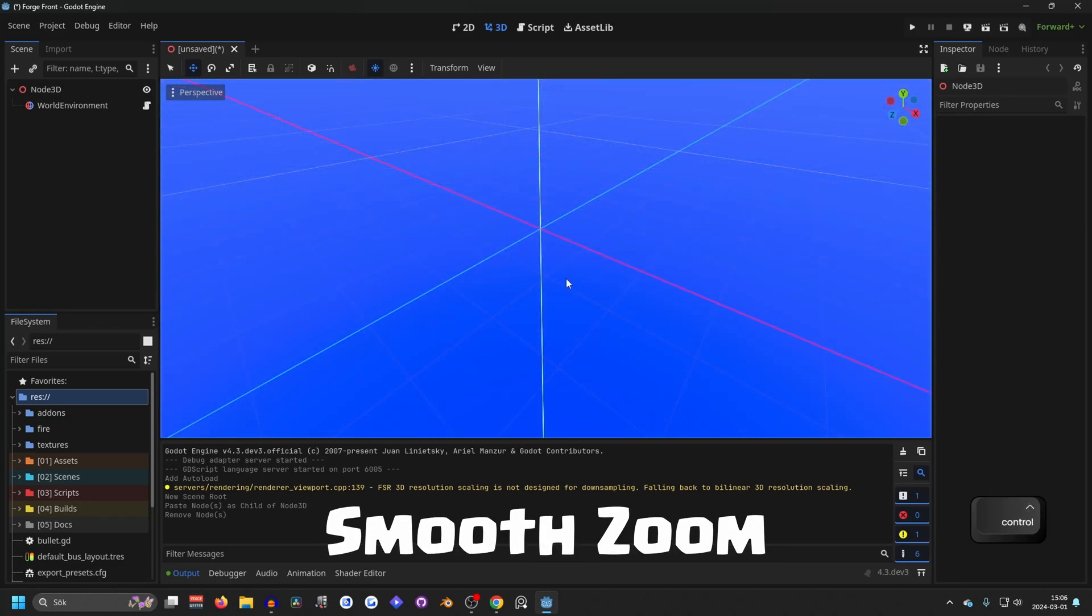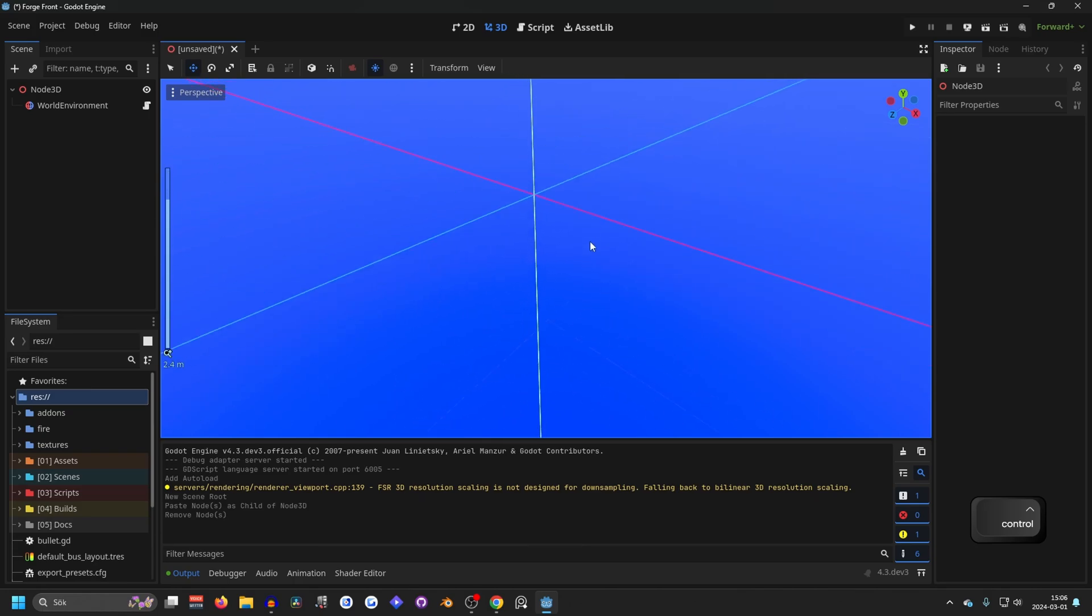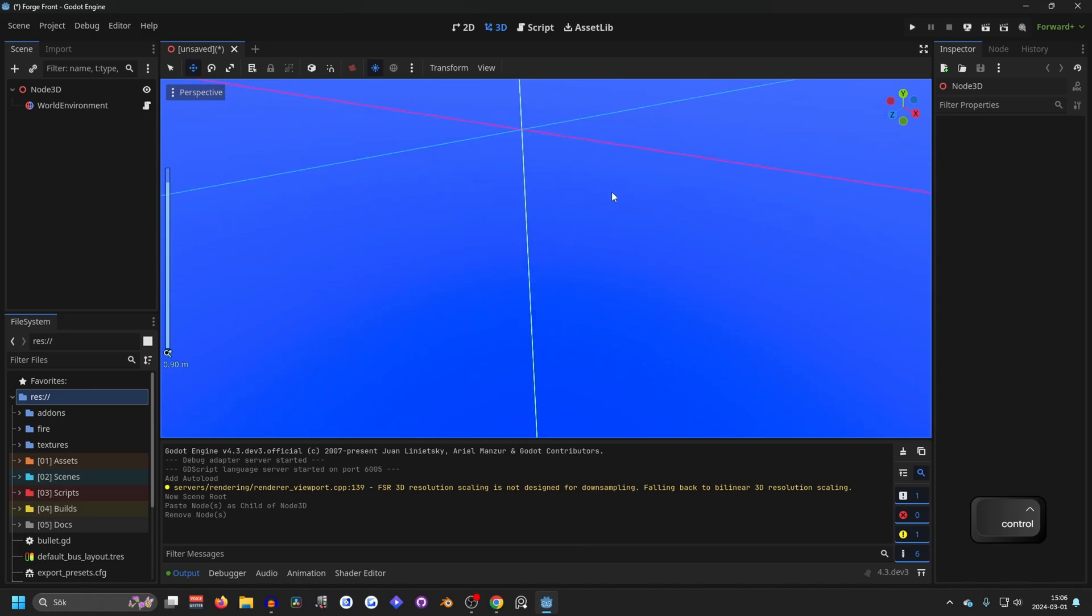If you want to scroll smoothly, you can hold down control and hold down the middle mouse button and you can drag your mouse and that will zoom smoothly.